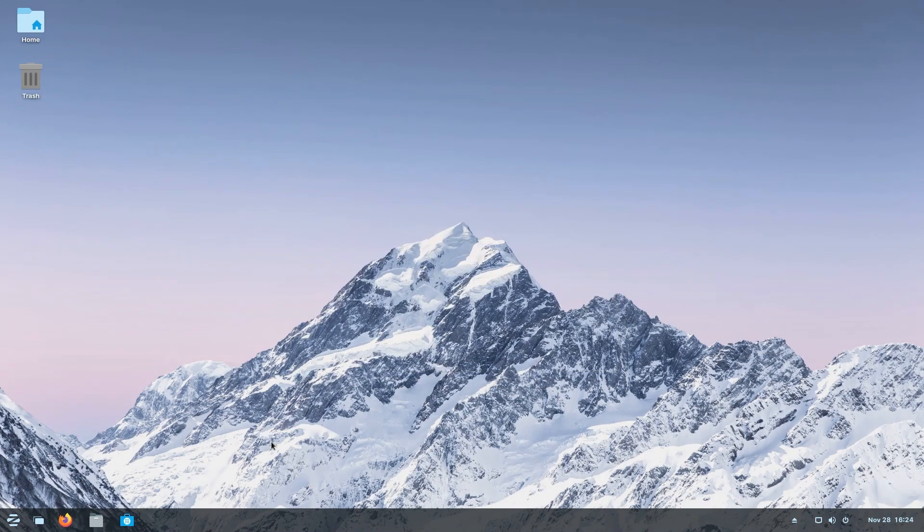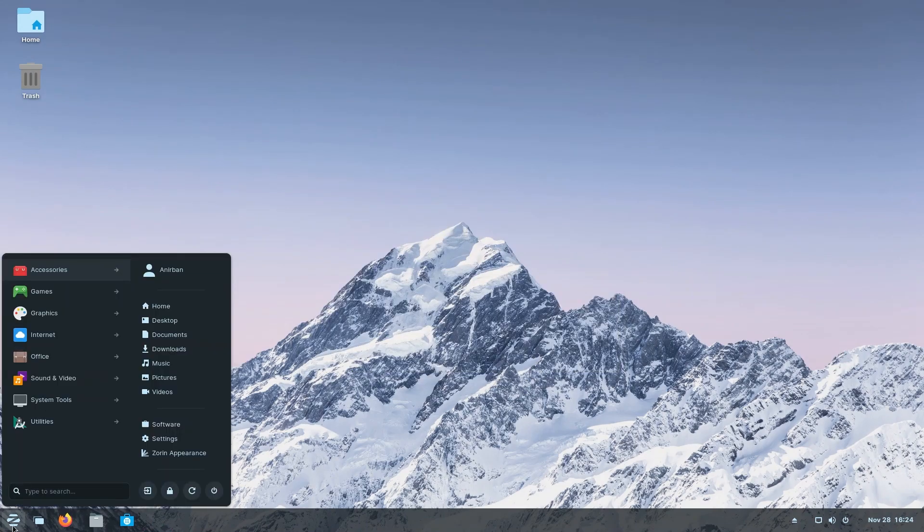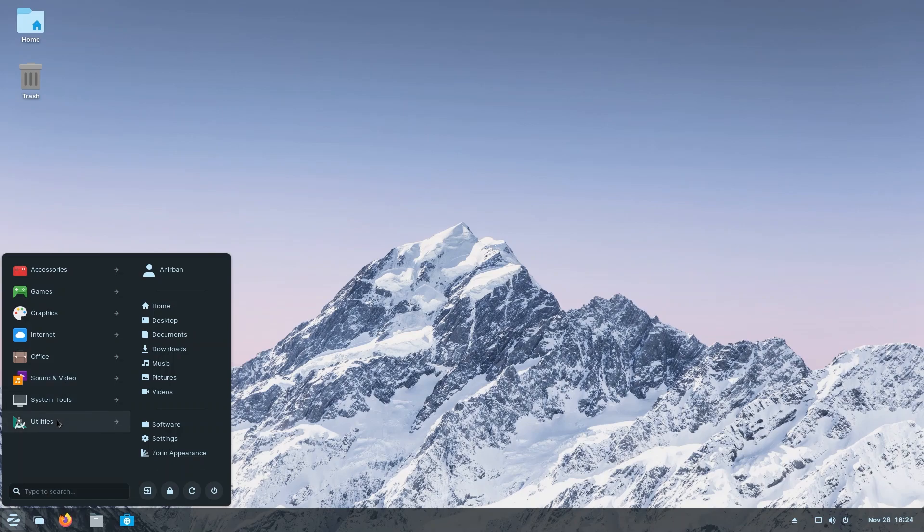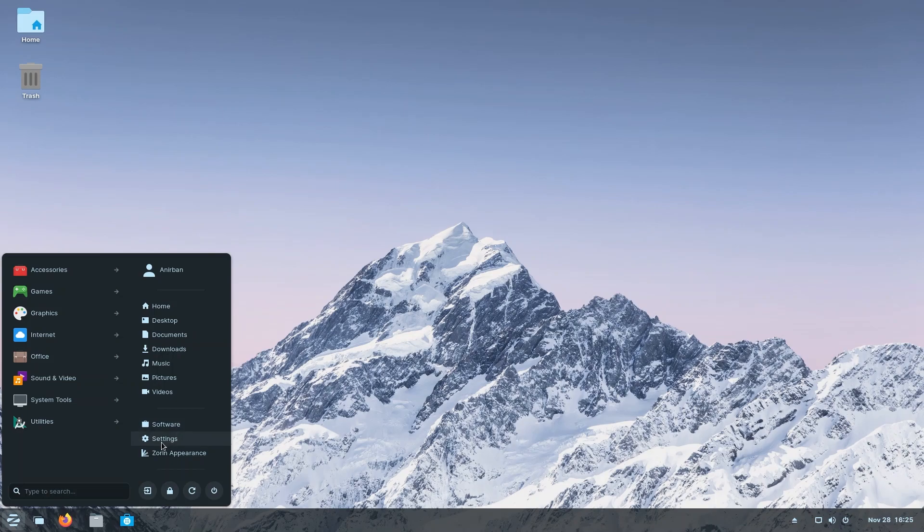Now that we're done with all of that, one of the last things that remain on this tour is to check out the start menu, which probably should have done earlier, but well, this is as good a time as any. So let's go through it. On your left, you have beautiful categories divided into accessories, games, graphics, internet, office, sound and video, system tools, and utilities. On your right, like Windows 7, you have home, desktop, documents, and a whole lot of important folders that you might need to access. You also have your software, your settings, and most importantly, Zorin appearance. You also have your logout, lock, restart, and power off buttons.